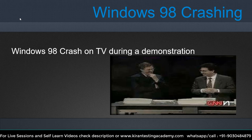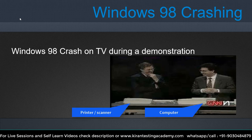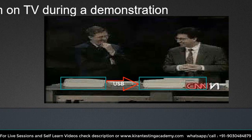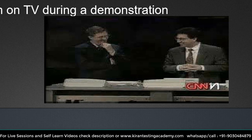During the Windows 98 launch, you can see two devices on the screen — one is a computer and the other appears to be a printer or scanner. What they were trying to demonstrate was connecting the printer to the computer using a USB connection, so that once plugged in, the driver would automatically install, the computer would detect the printer, and it would start working. That was their plan.